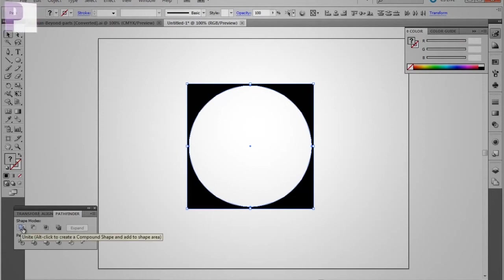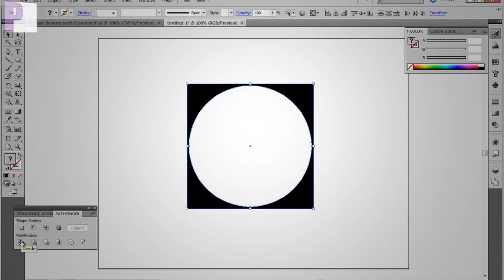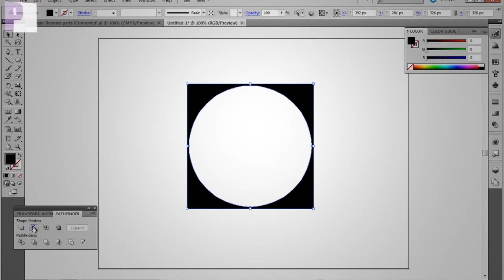And we are going to do a minus front. Now you could do divide and just get rid of it manually after you divide it, but we'll just do a minus front.